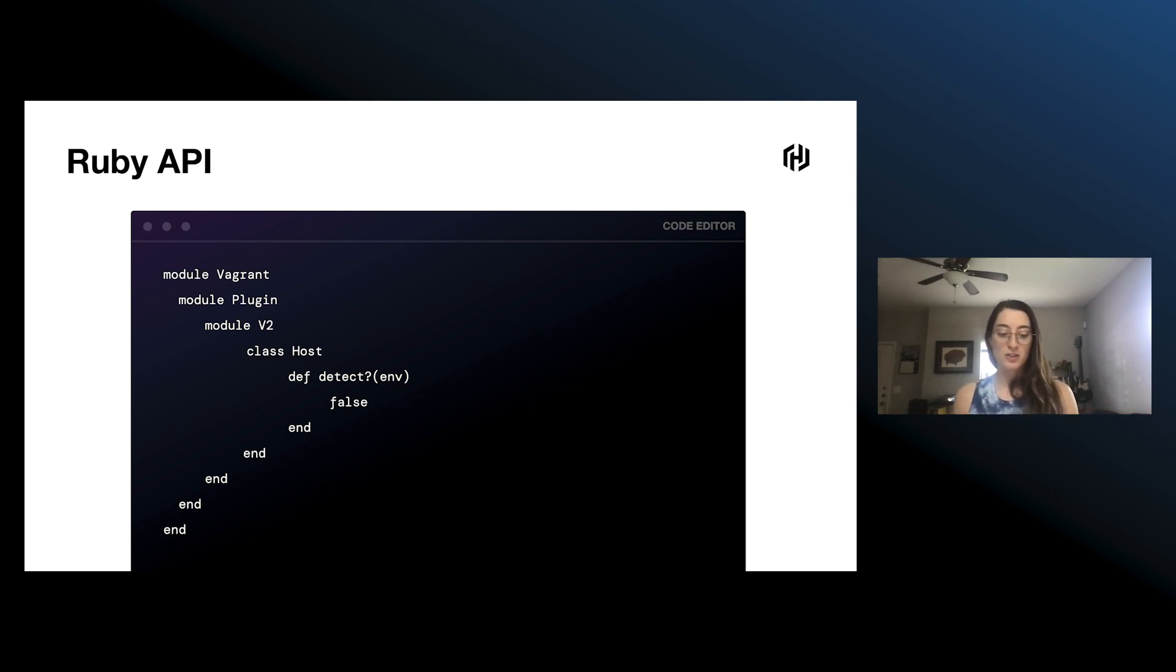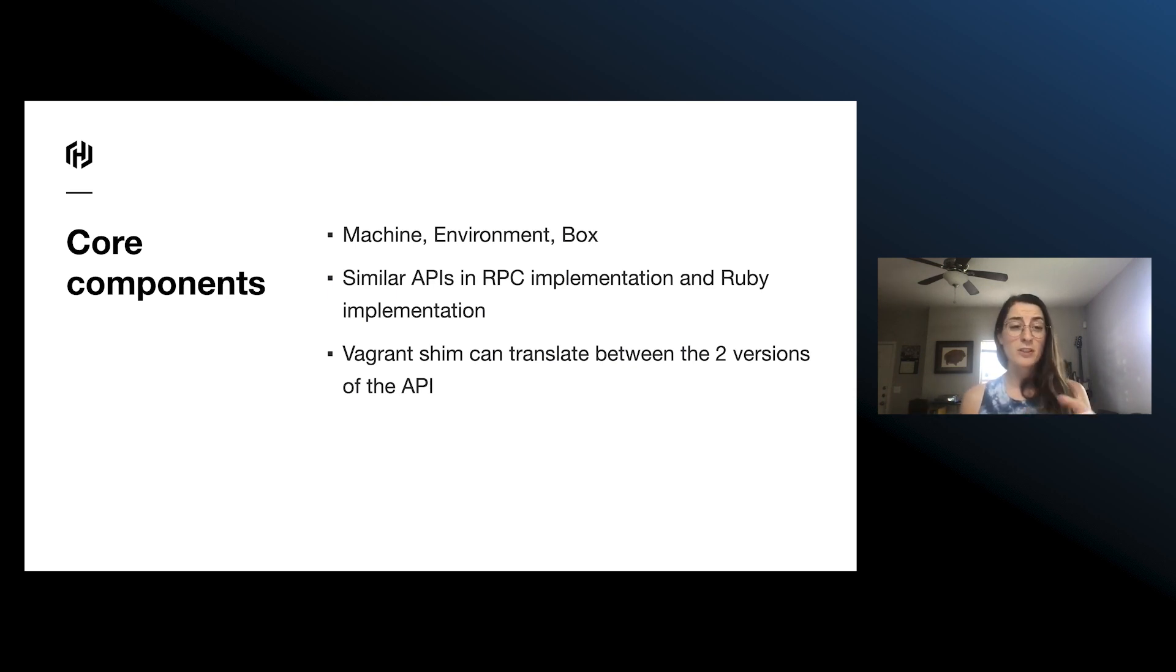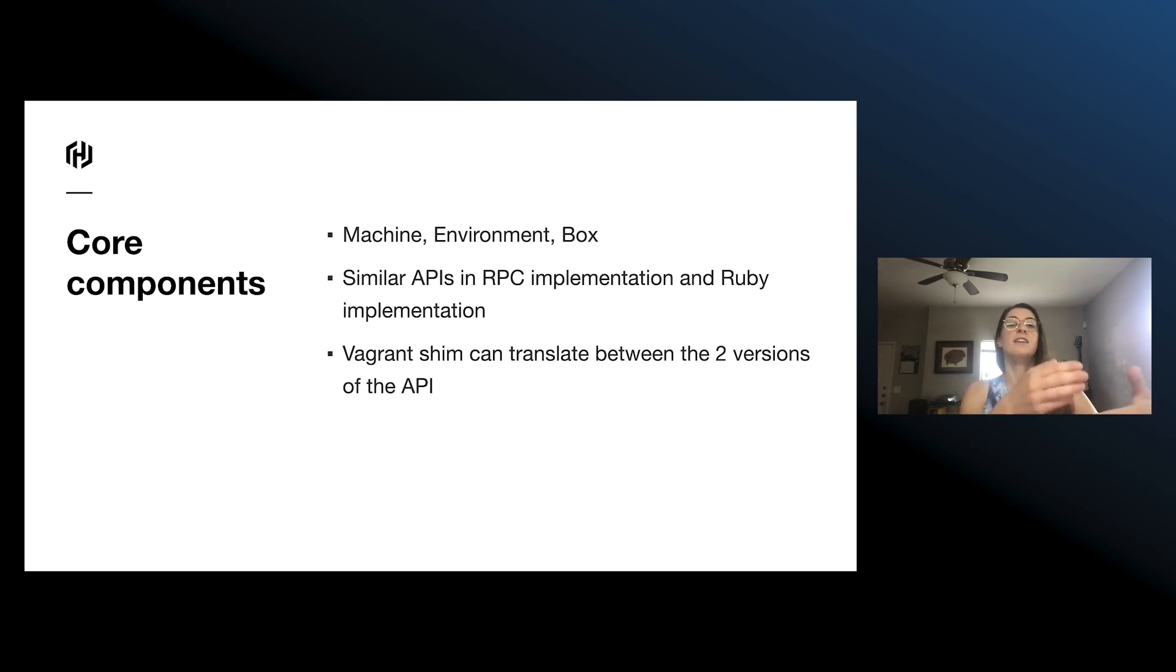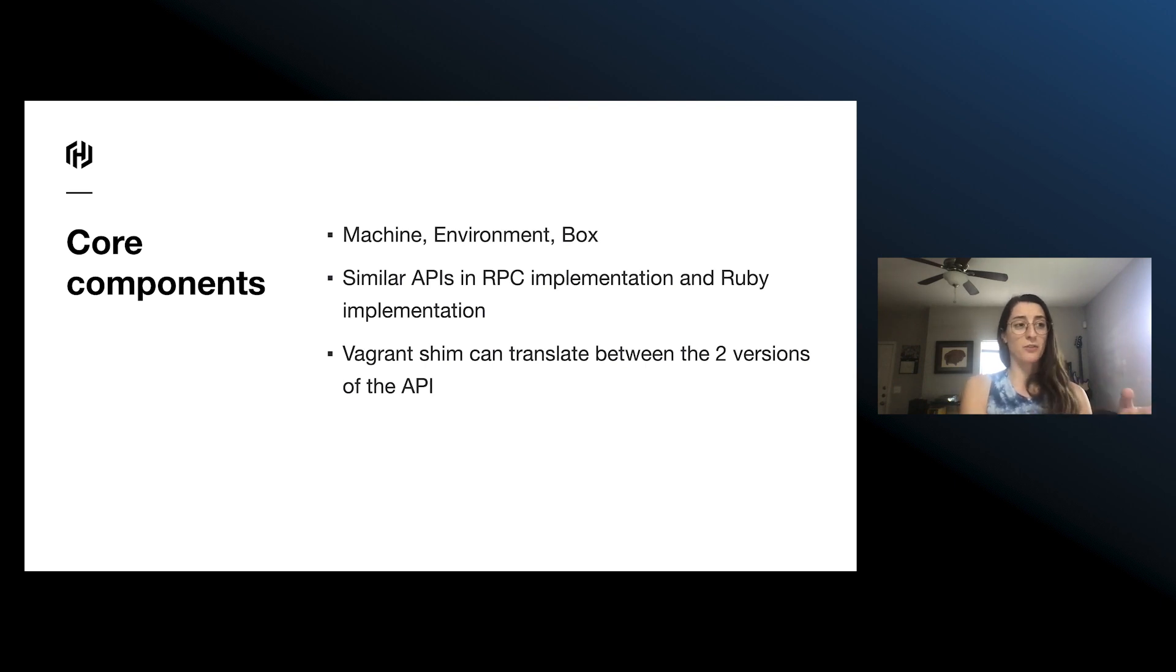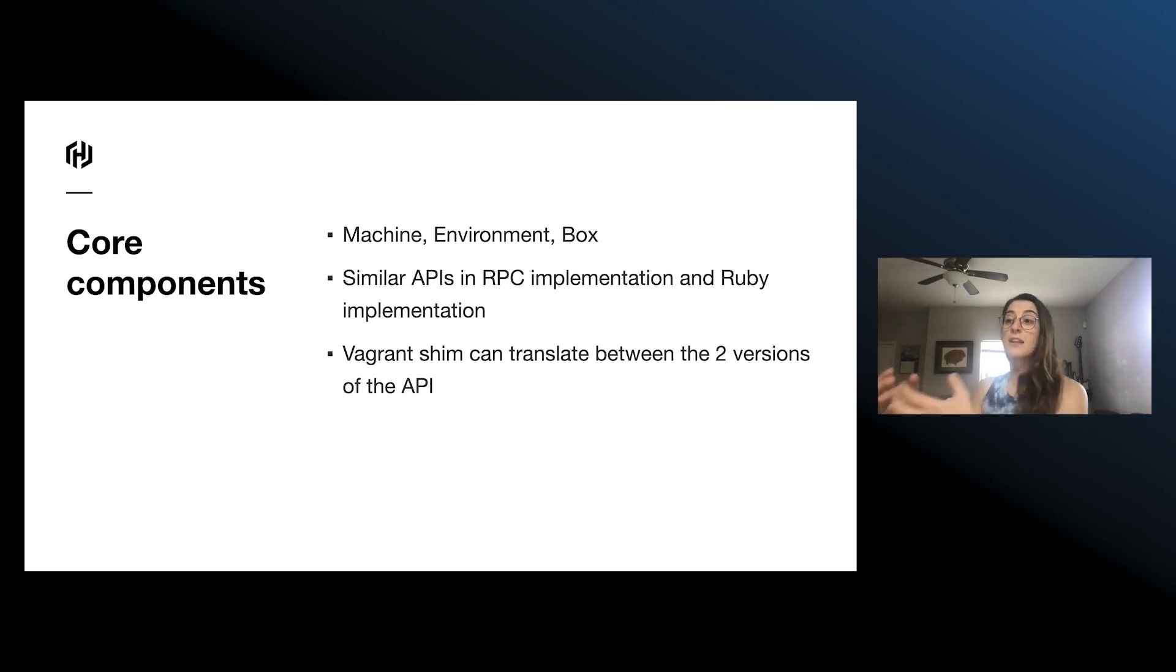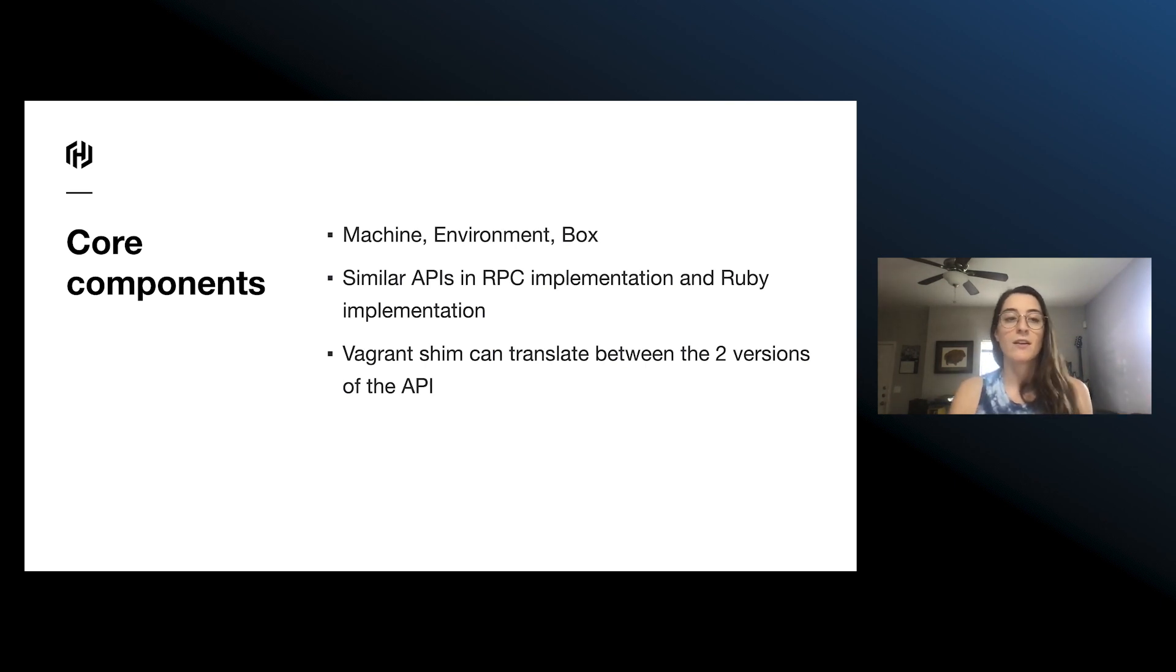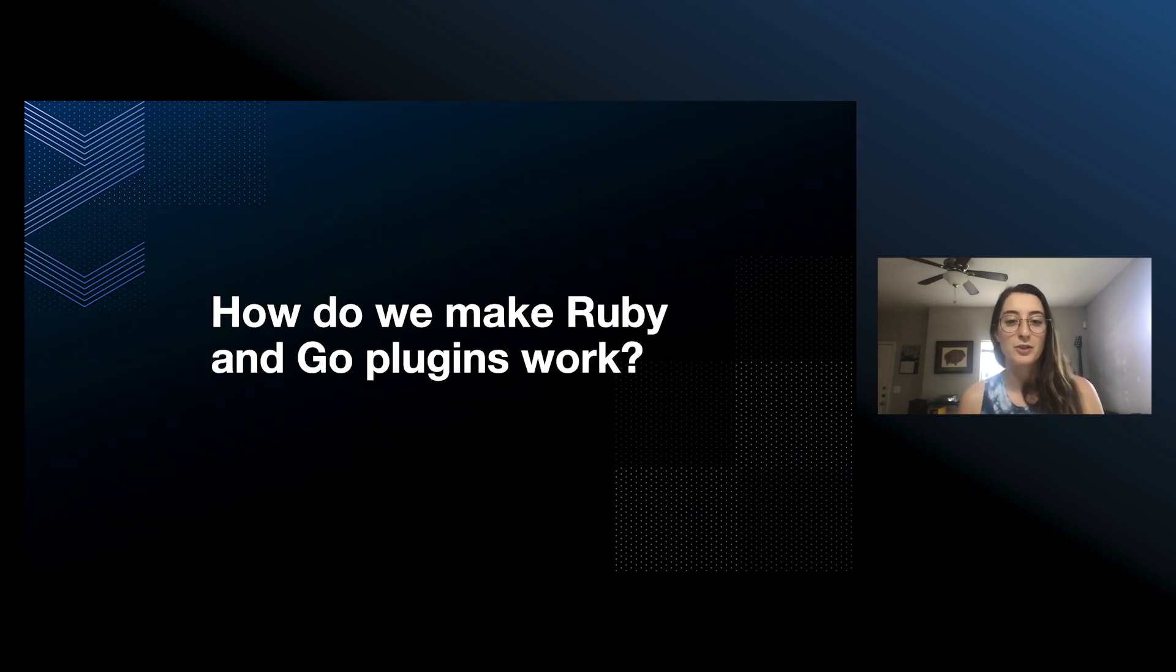So in addition to those plugin components which all follow the same structure, we also have core components, stuff like the machine and the environment and the box. And similar to those component APIs, this RPC implementation for these core components follows a similar form. We still have the functionality and then the functionality spec for the RPC definition. And what this allows us to do, matching those up with the Ruby API that currently exists, we can have our Vagrant shim translate between these two versions of the API. So when you have a machine in your Vagrant Ruby, it's just the same as a machine in your Vagrant Go.